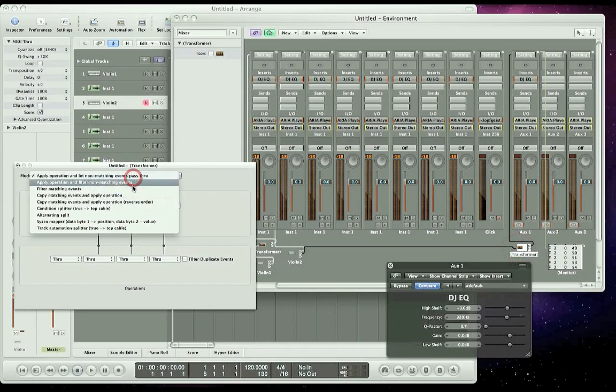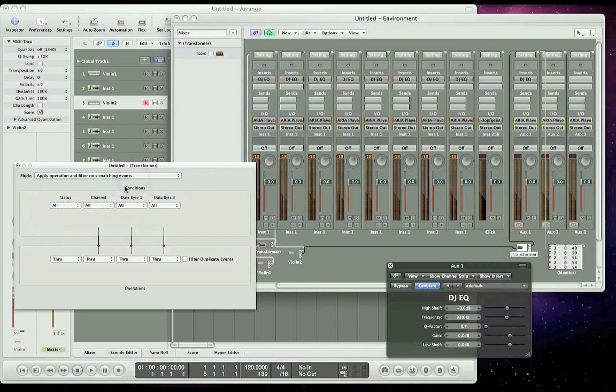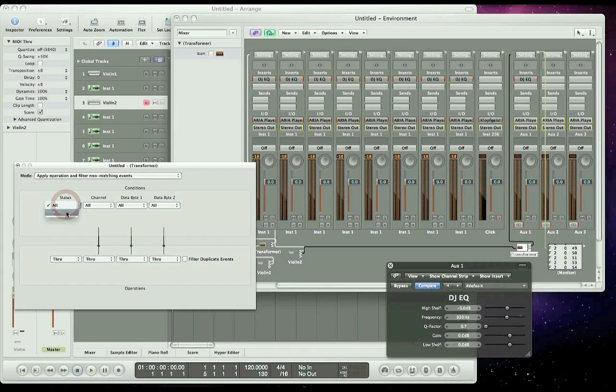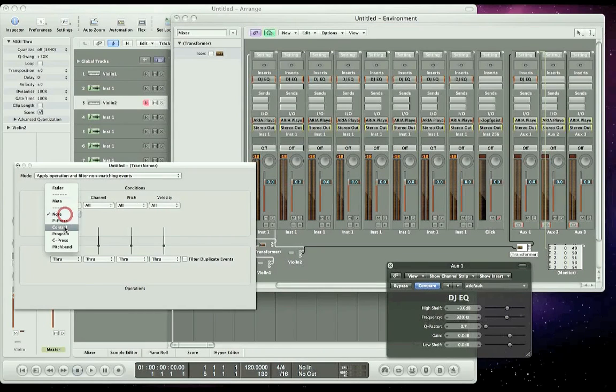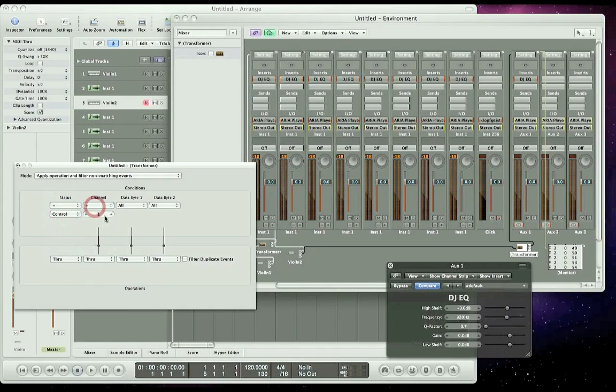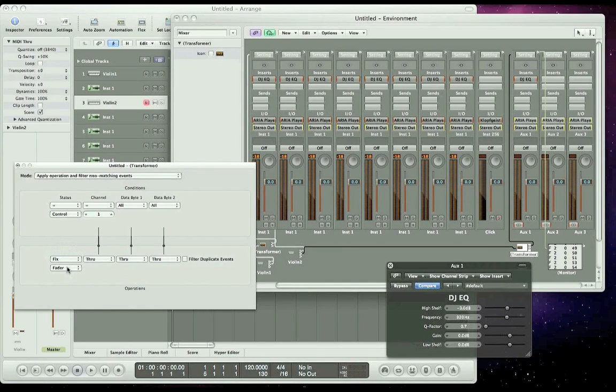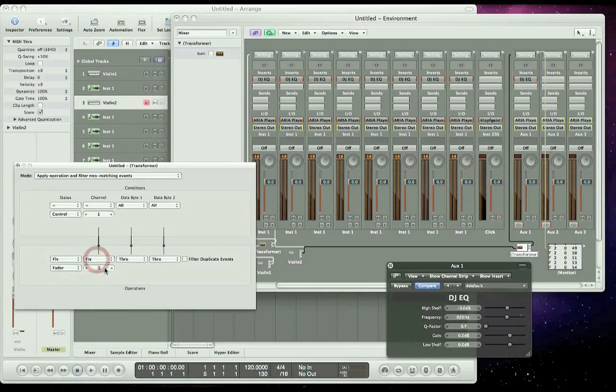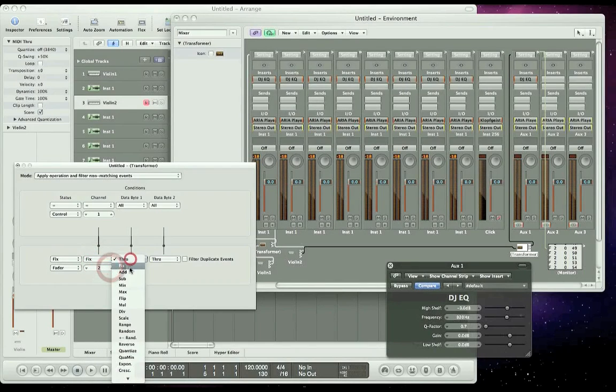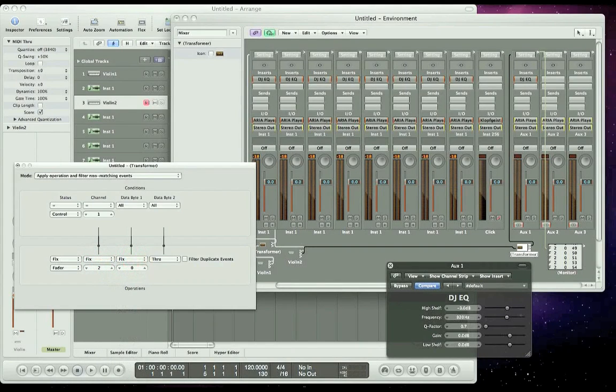Let's open up the transformer window. Set the mode to apply operation, filter non-matching events. The status of the first condition row will be controller number 1. The status of the second condition row will be fixed at fader. And this time it's number 2 and set to 0.